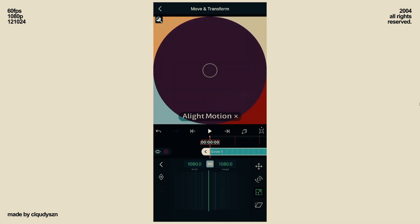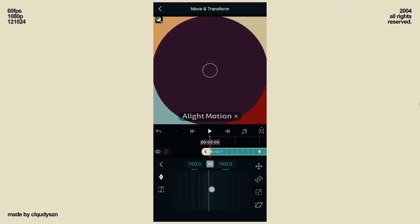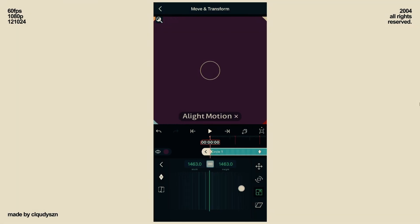Go to Scale and add keyframes at the start and second beat. At the start, zoom in your circle so that it covers the entire screen completely.